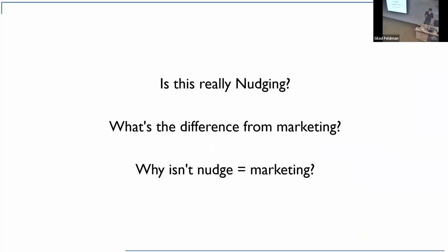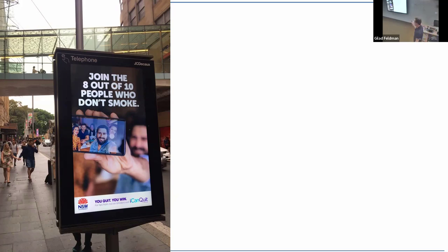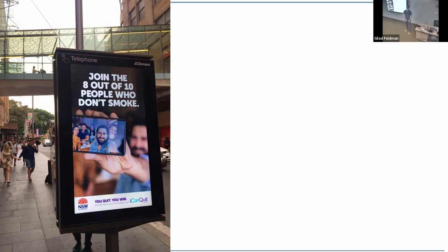Here are some nudge examples — tell me if this is a nudge and whether it's effective. 'Join the 8 out of 10 people who don't smoke' — effective? If others are doing this, I must do this as well. But smoking is a bit more complicated. In a hotel room, 'most people who stay here keep their towels on the rack' — in that context maybe a bit better because of the situational cue. With smoking, it's such a deeply ingrained habit that social norms messaging is going to be more problematic, though I've seen this implemented in some studies.